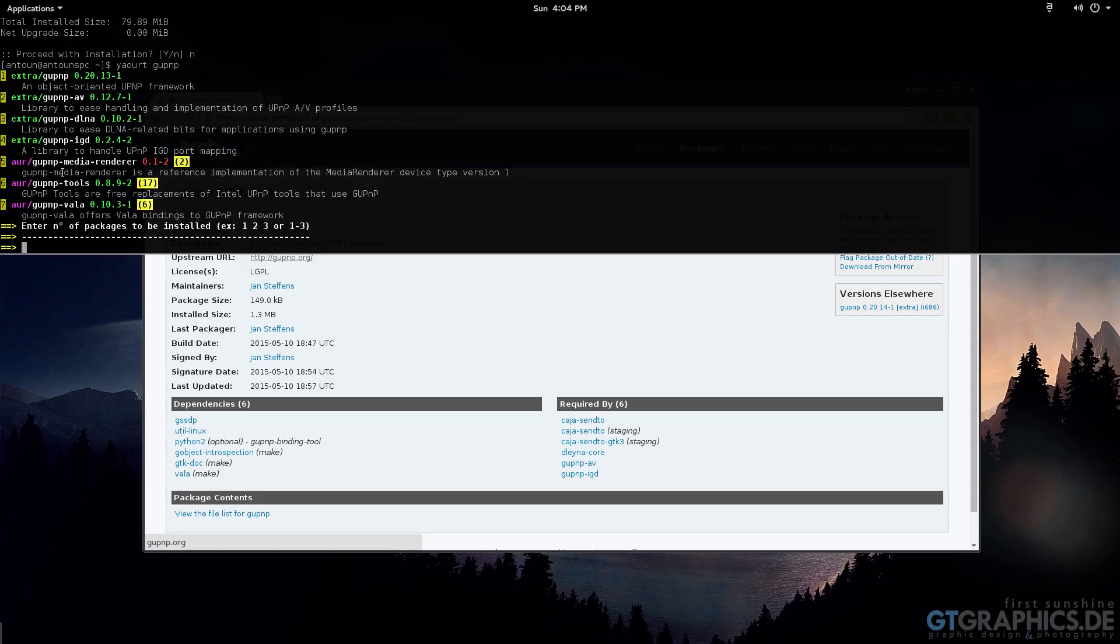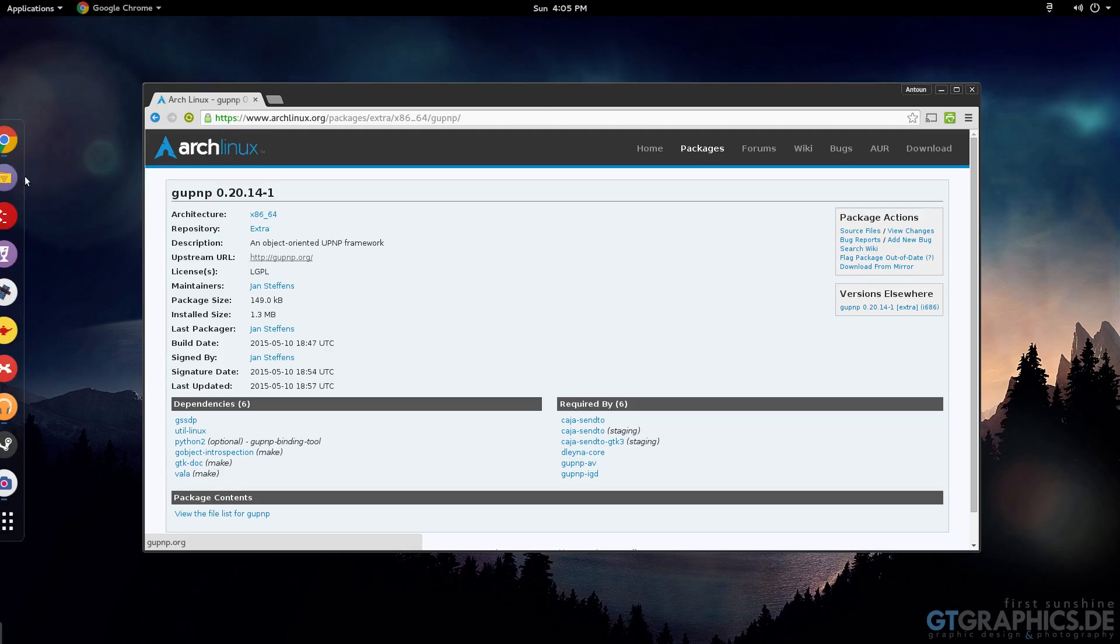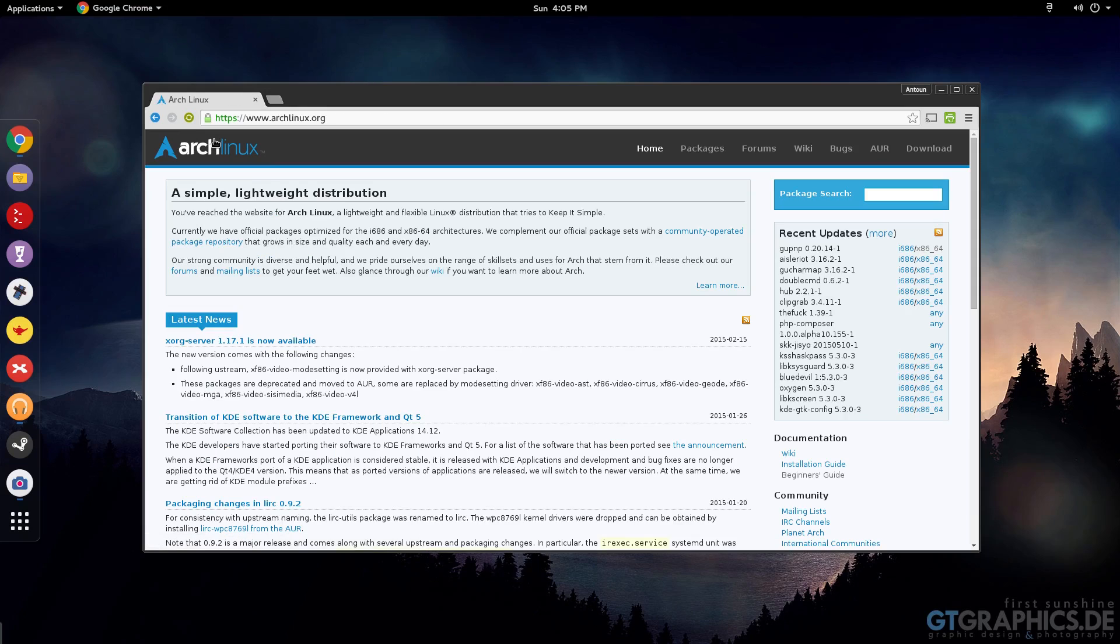So in the AUR, the Arch user repository, user repositories are maintained by people and you can't access the user repositories through pacman. You can get them through yaourt and we get both of them here - we get through extra and the Arch user repository.